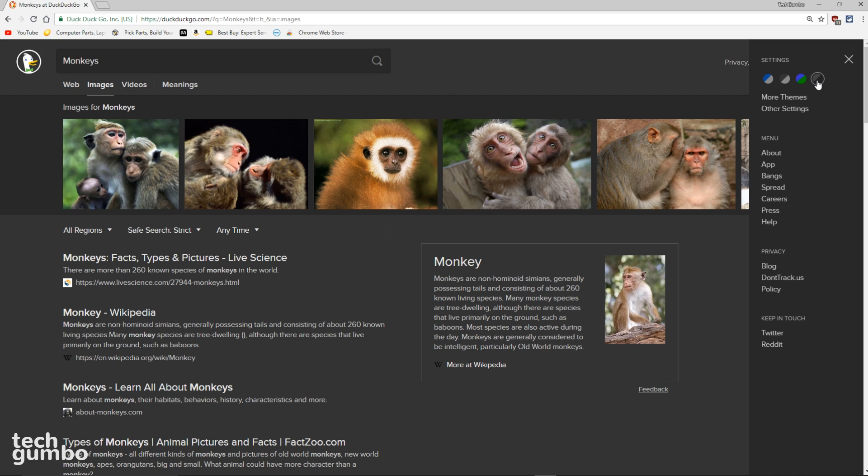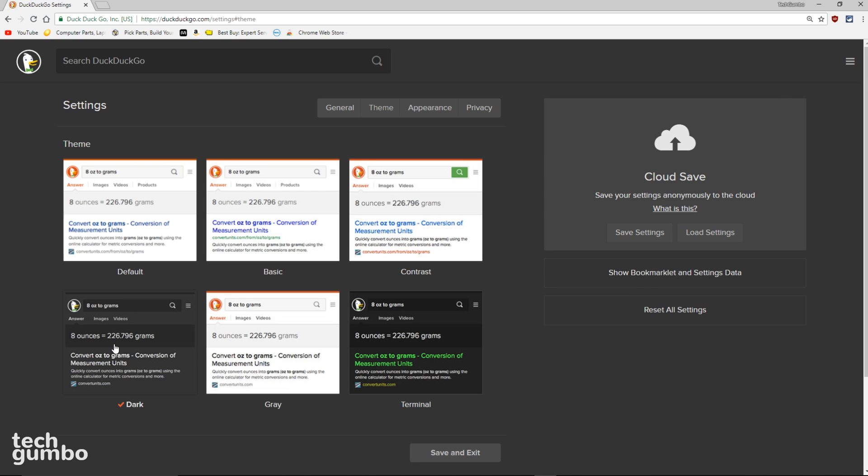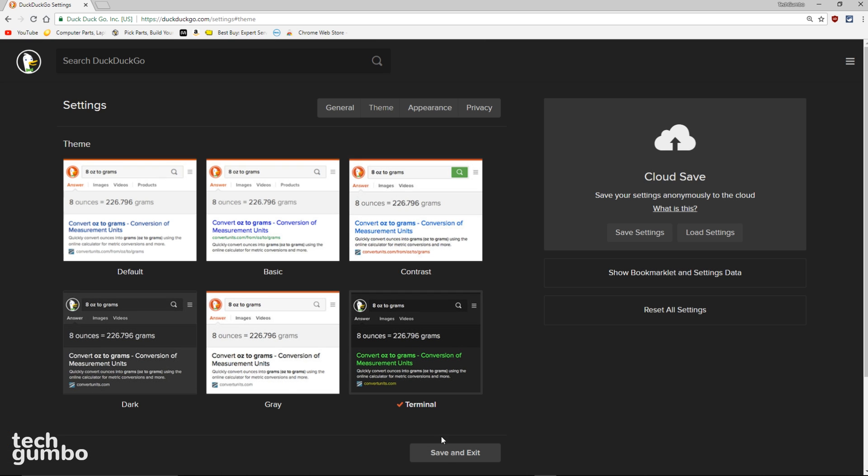To select the other dark theme, click on More Themes. Of the two dark themes available, the one I prefer is called Terminal. If you want to activate it, select Terminal and then click on Save and Exit.